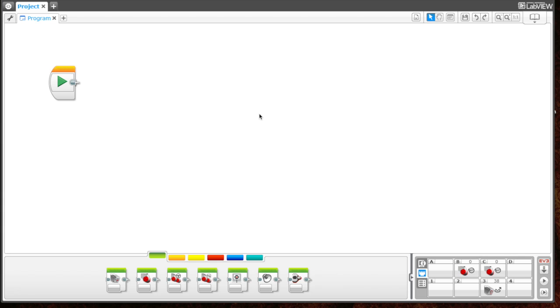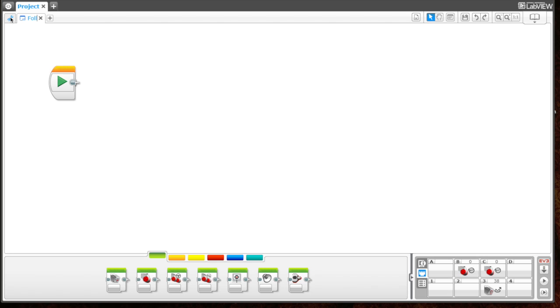Let's begin to create our program. The first thing we need to do is name our program. Let's name this program "following the line."